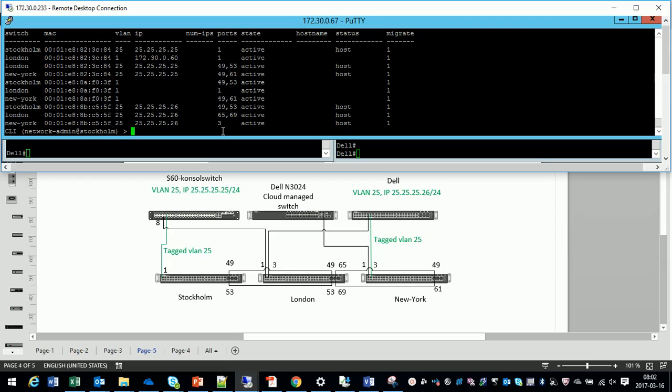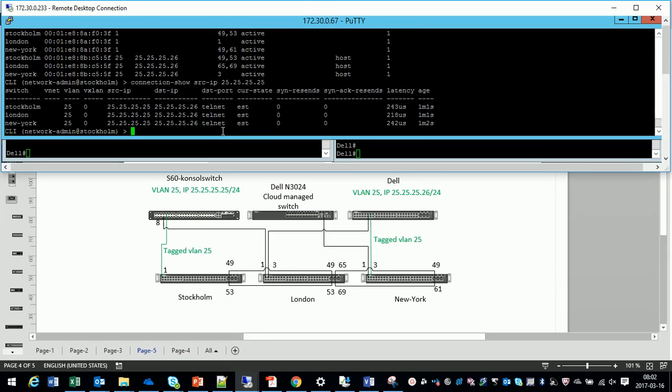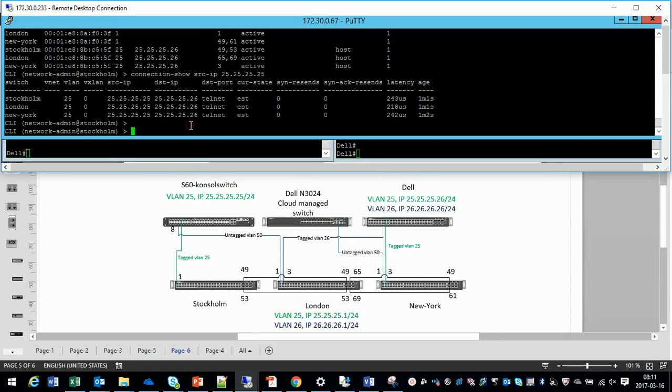And now let's also take a look if there is a connection. And we can look on the source IP. We can look at destination IP and we can see that we have an established connection between 25 and 26. It's time to configure a router.